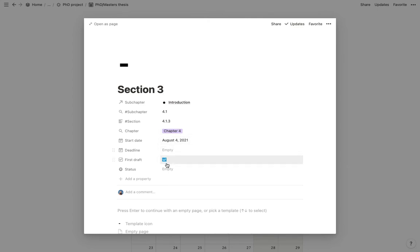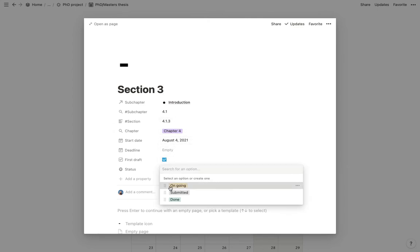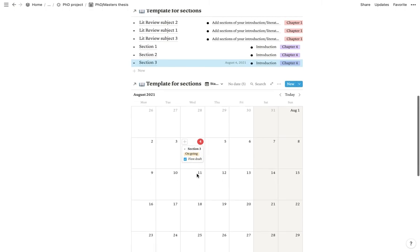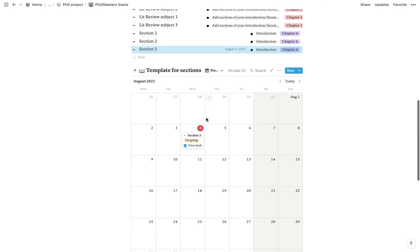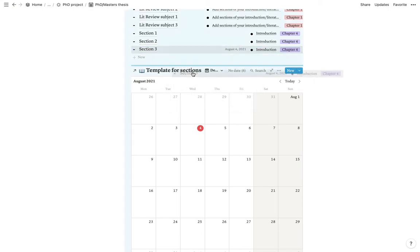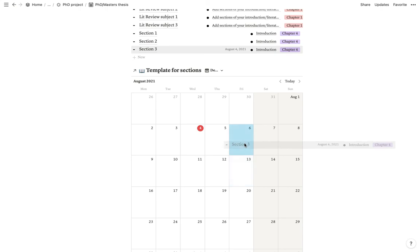Besides that, you can also choose a status and say that it is ongoing and will also show in the calendar. And if you're working towards a deadline, you can also go to the deadline and then choose when you wish to finish that section by.